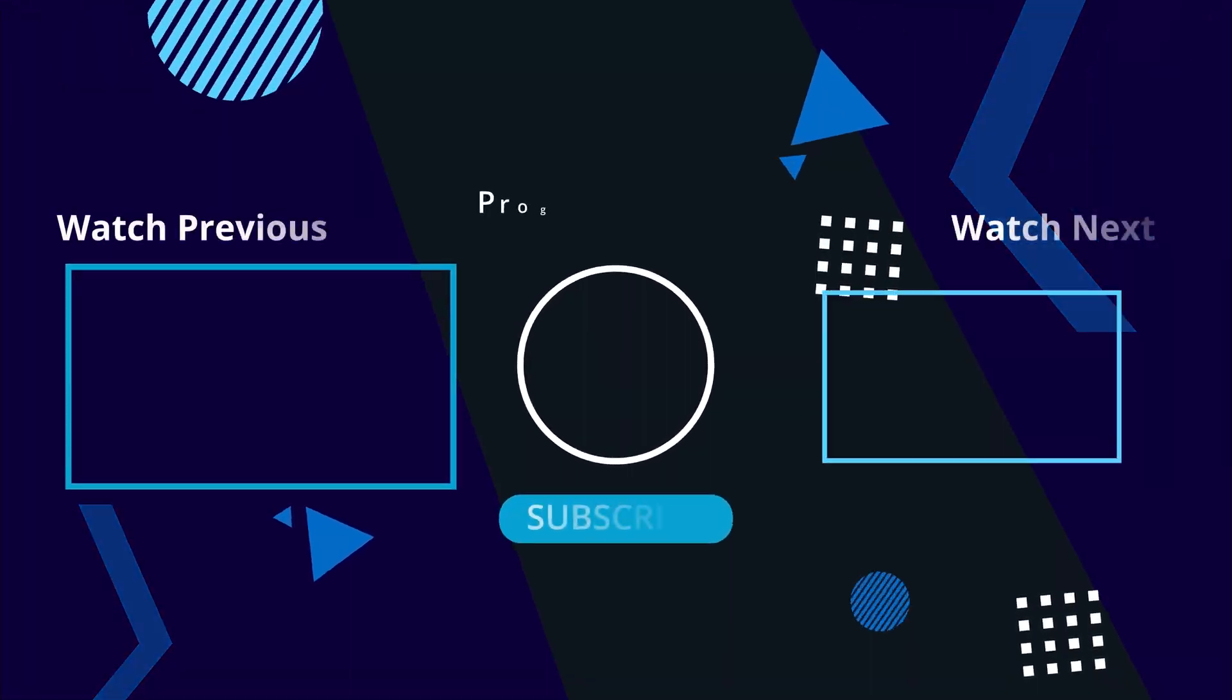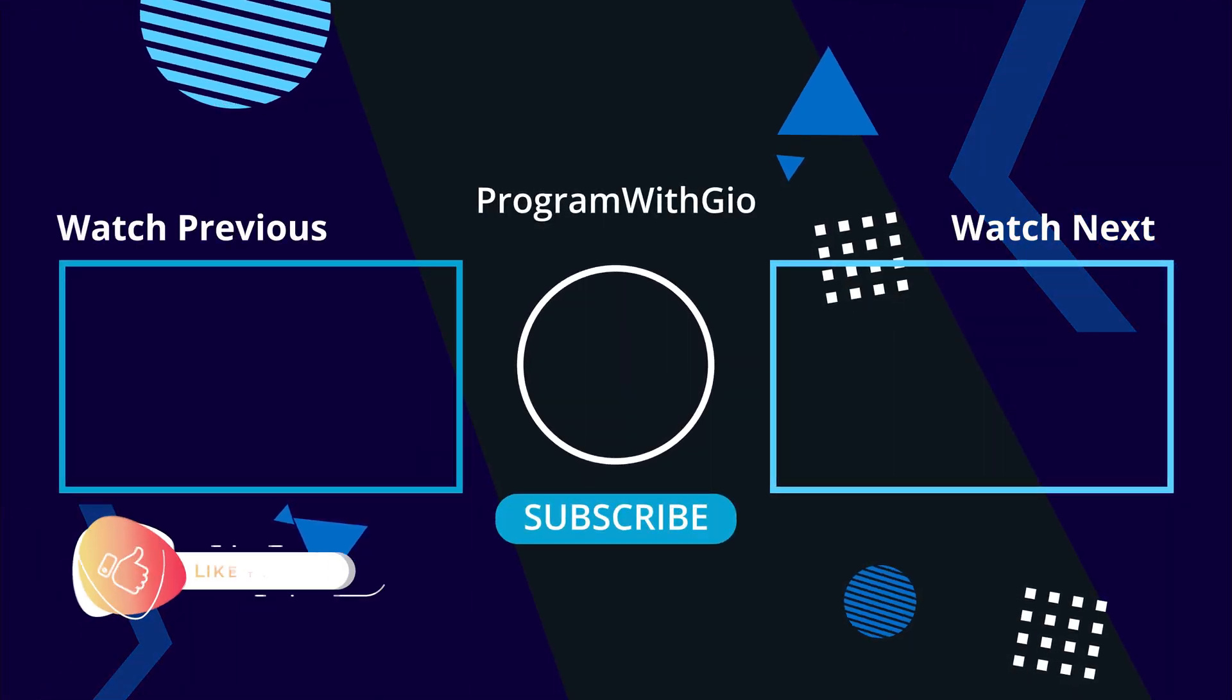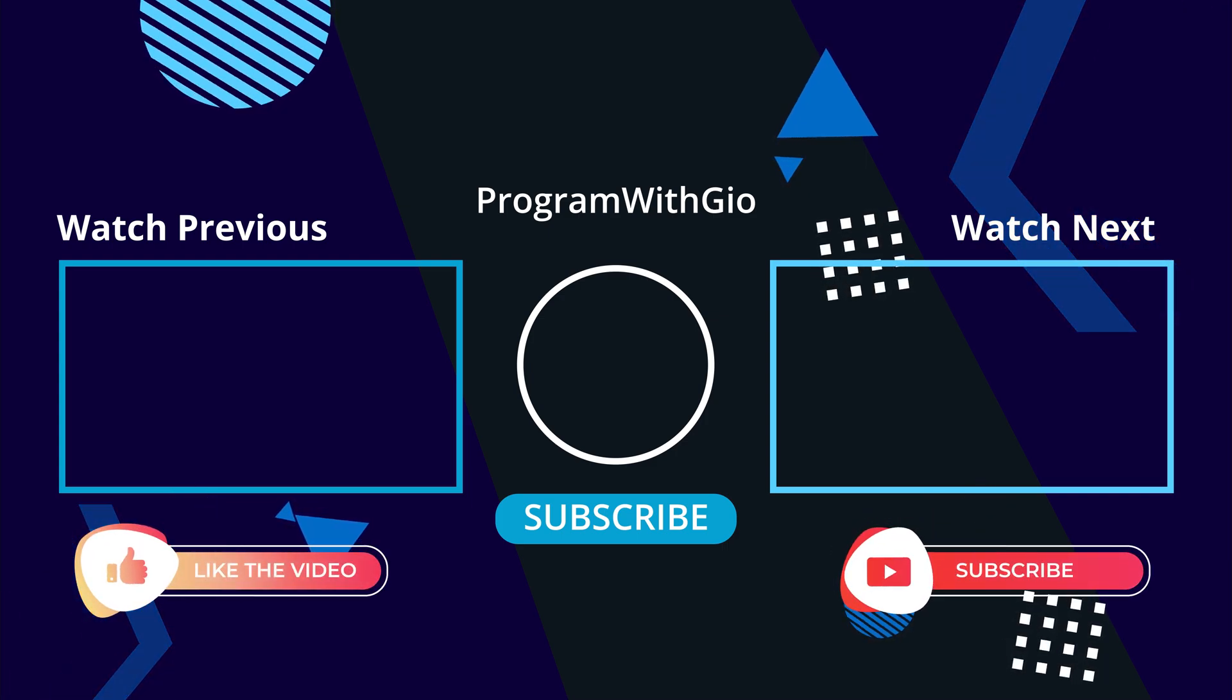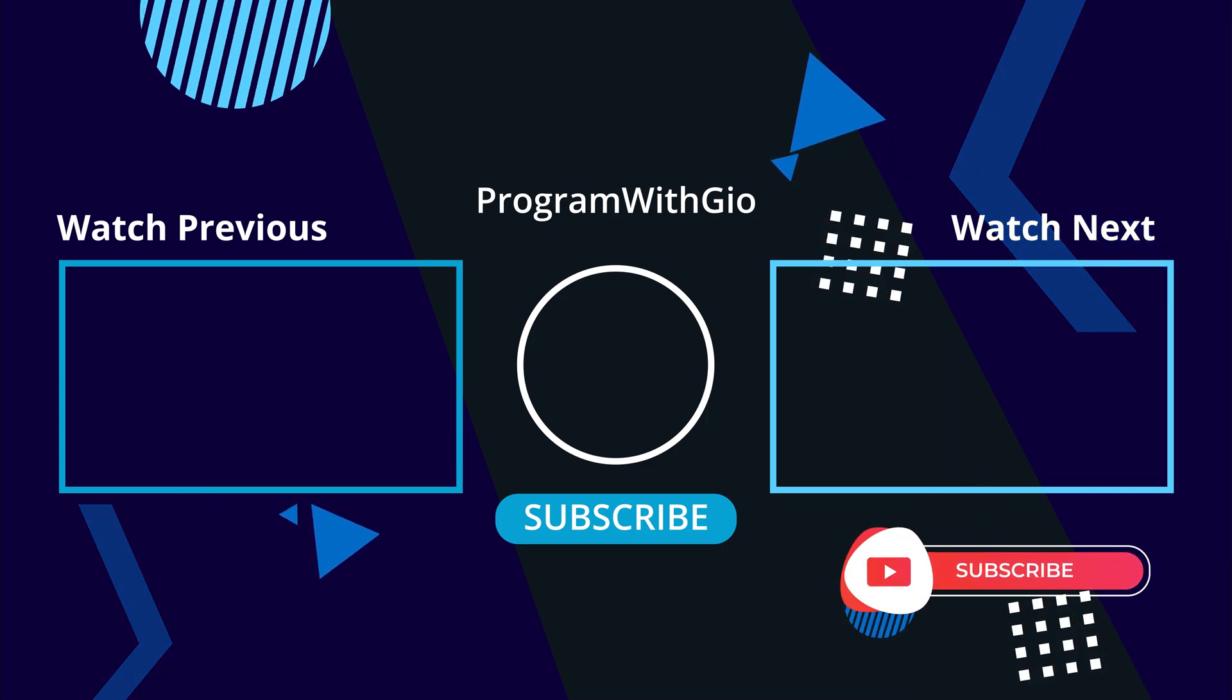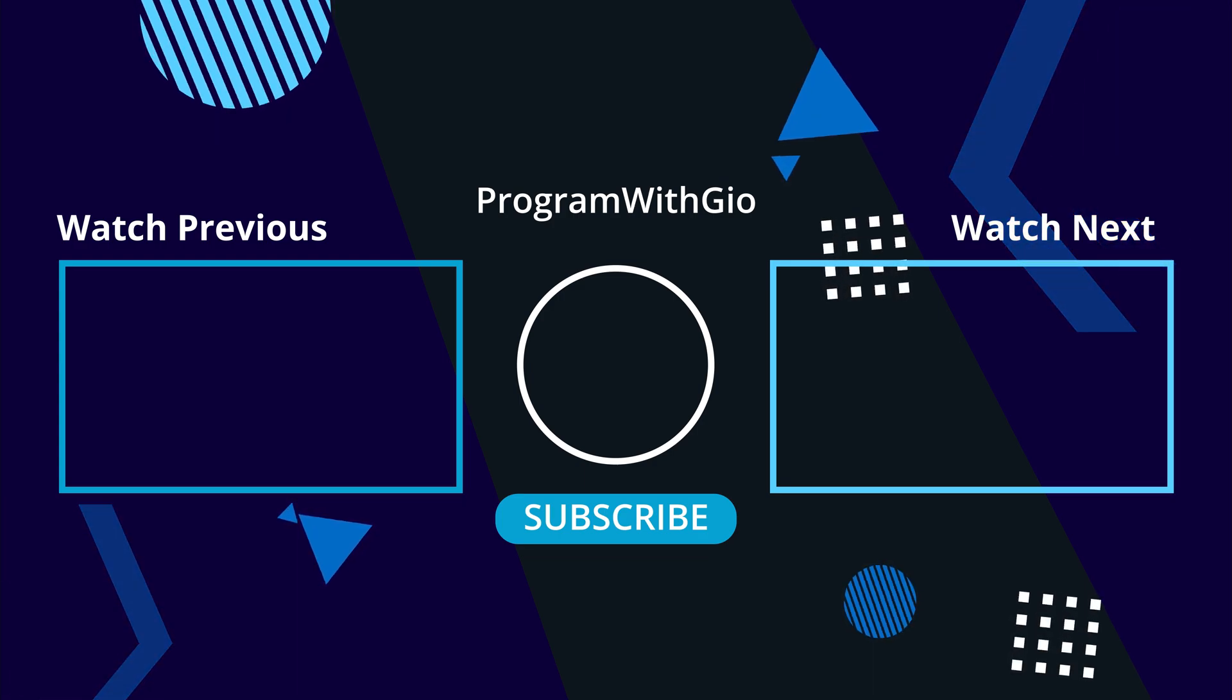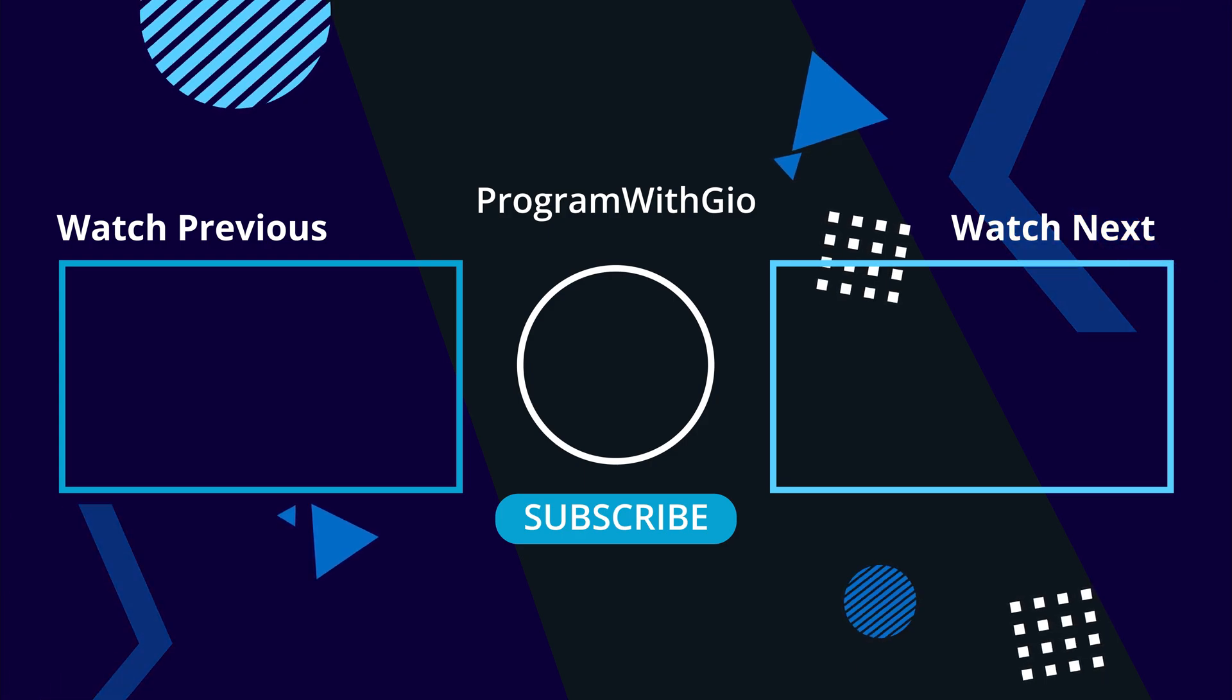Thanks for watching folks. If you enjoyed it, be sure to hit that like button and subscribe for more awesome content. Don't forget to leave your thoughts and questions about GPT-4 and AI in general in the comments below. Until next time, happy coding.